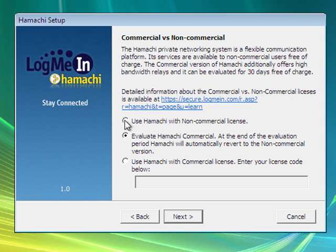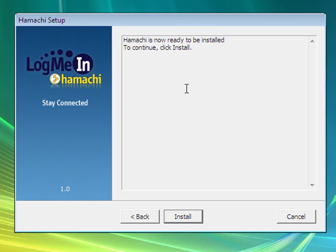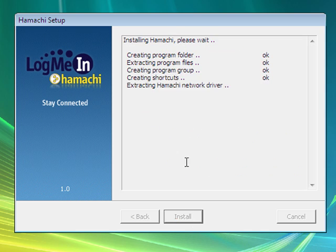Alright, we want to make sure we select use Hamachi with non-commercial license unless you're going to be using it as a commercial application. And then click install.